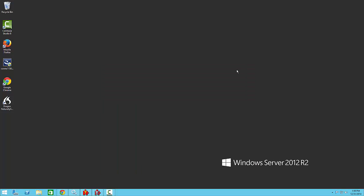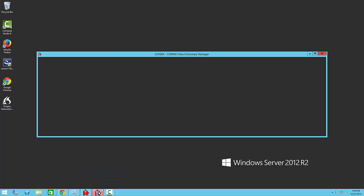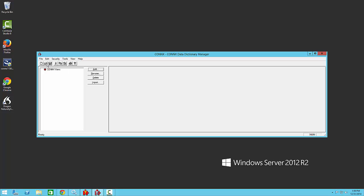For this demonstration we will be using a single machine that has this service installed on it, as well as the CDD that we created in the video creating a Dataflex CDD.